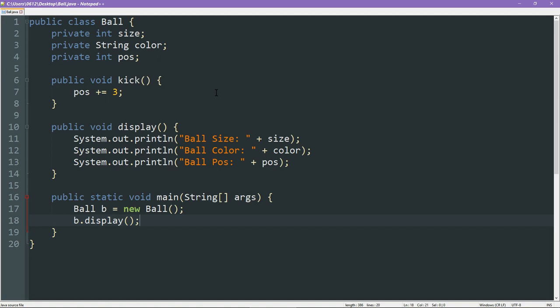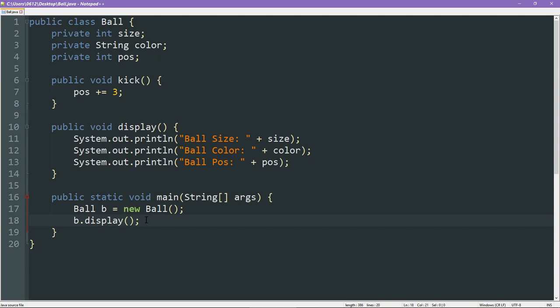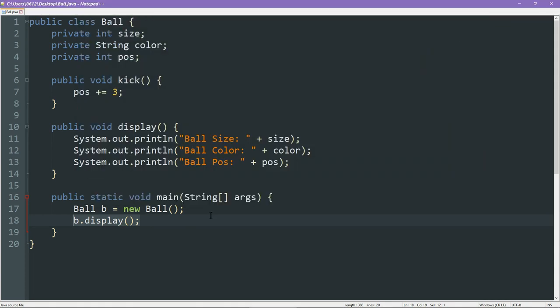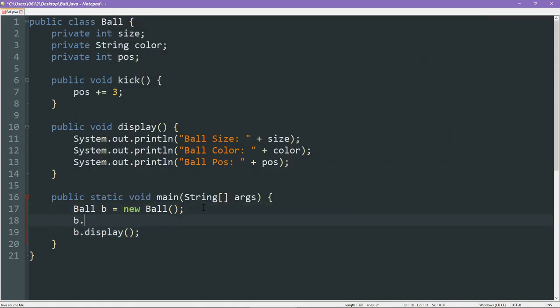So what that means is the only thing we get to play with right now is kick. Now, what I'm going to do is we already know what the ball is like at this point in time. It is zero, null, zero. What I can then do is I can run the kick function before I run the display function.